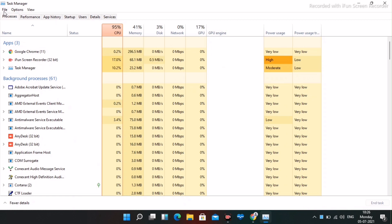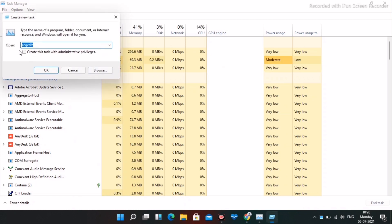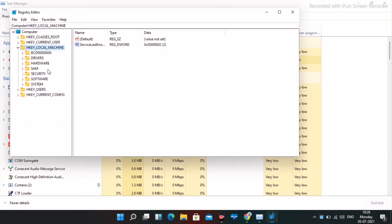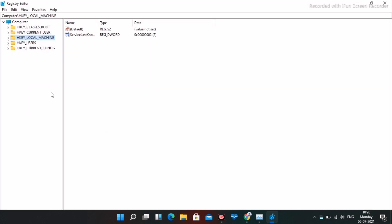Click on the File option and click on Run New Task. From here, you have to type regedit and right-click on this and go for OK. Once it is done, this is how it looks like.